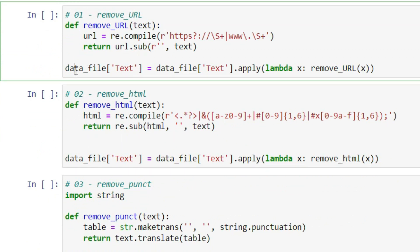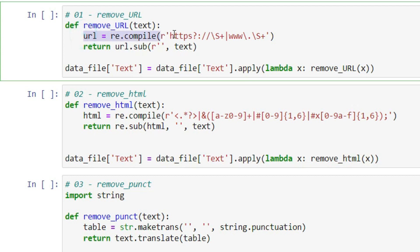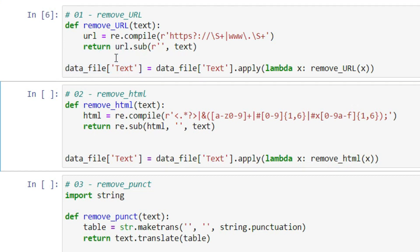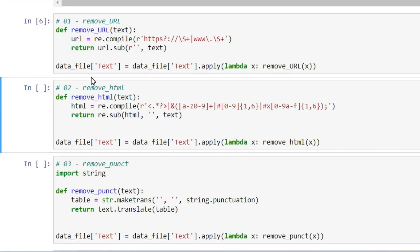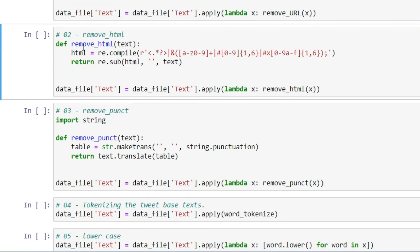For the first pre-processing step, on the data TEXT column I apply a lambda function that calls the remove_url method. The remove_url method uses a regular expression to remove URLs and returns the cleaned text, saving it back into the TEXT column. So it replaces the original text with the URL-removed version. If I execute this line, you can see that all the URLs are now removed.